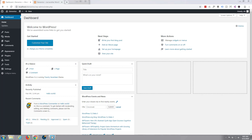Hi guys and welcome to this WordPress Elementor tutorial. This is Jamie from System22 and WebDesignTechTips.com. What we're going to do in this video today is put together a quick multi-page site using the Elementor plugin. Elementor is free and it really is a great plugin for putting sites together quickly and effectively.